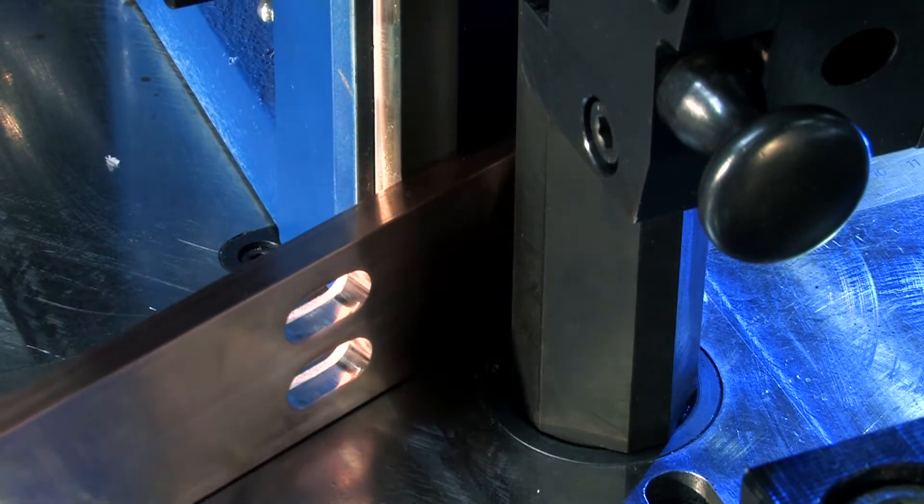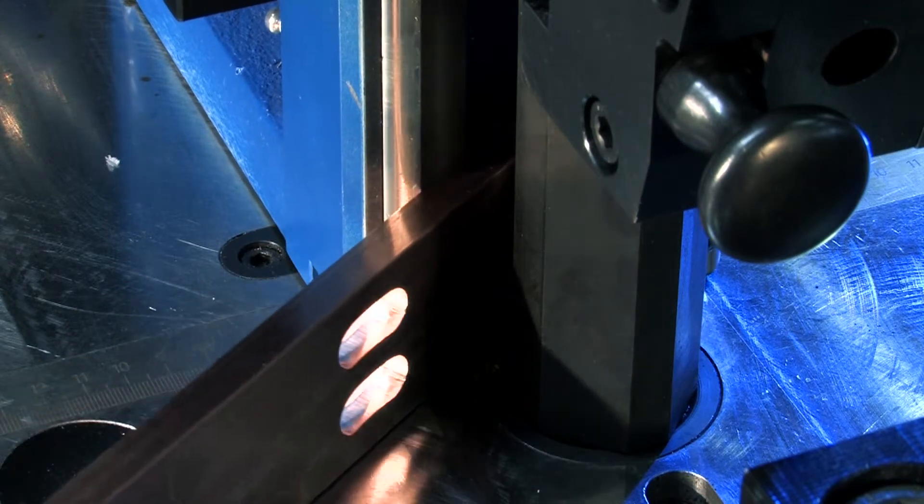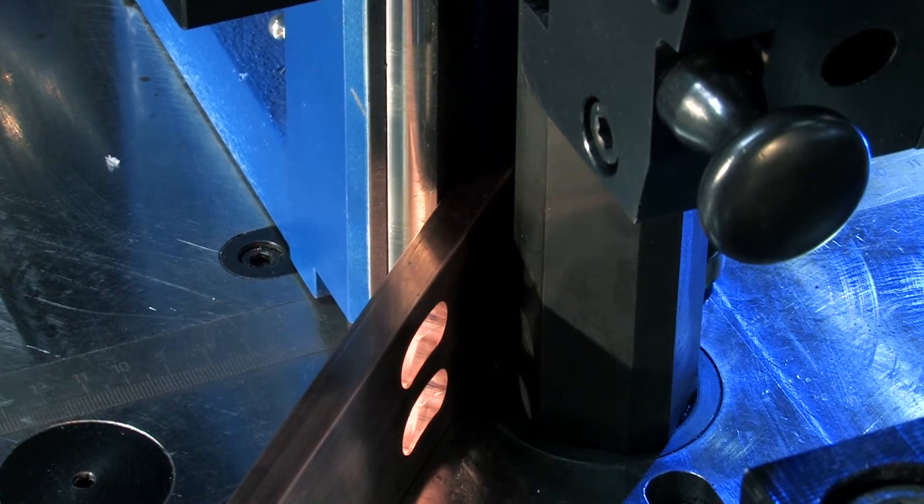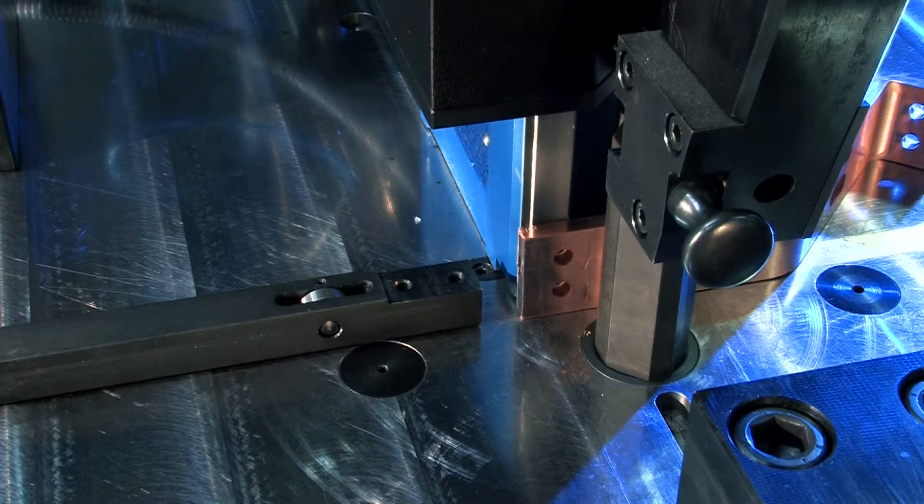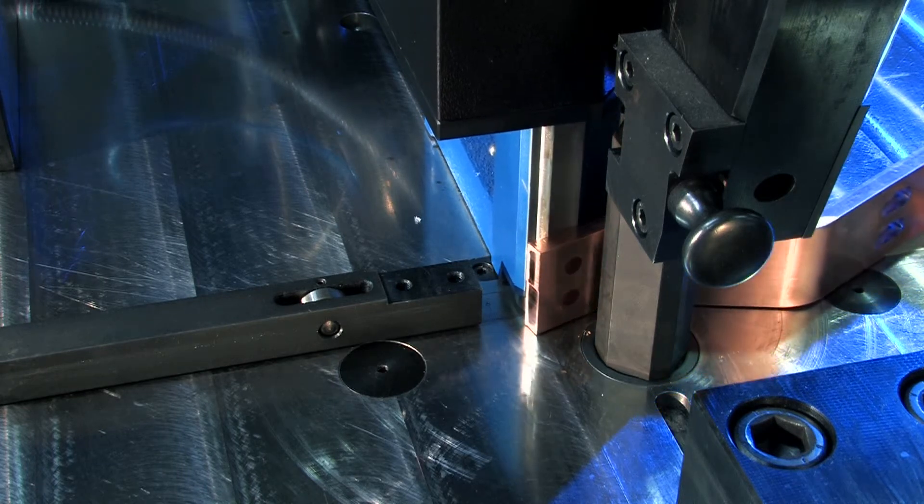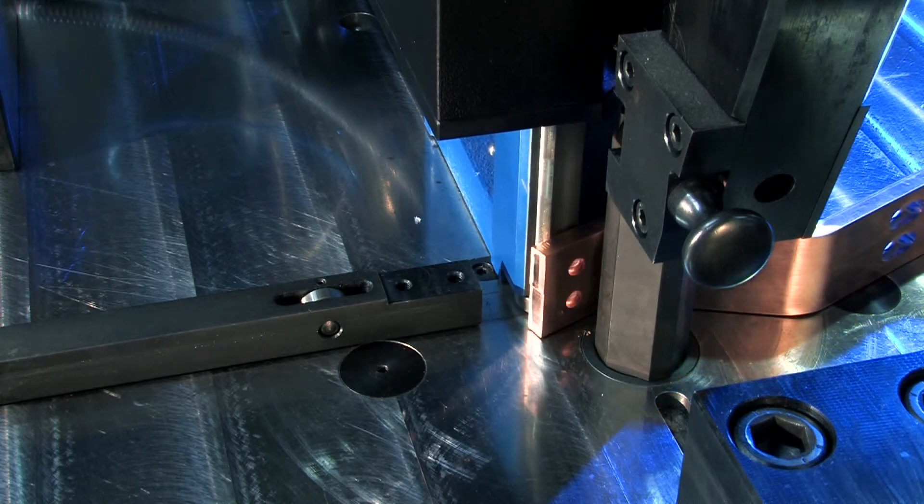Airt bending machines with automatic spring back compensation are one of a kind. It has never been easier to produce accurate bends in a repeatable quality.